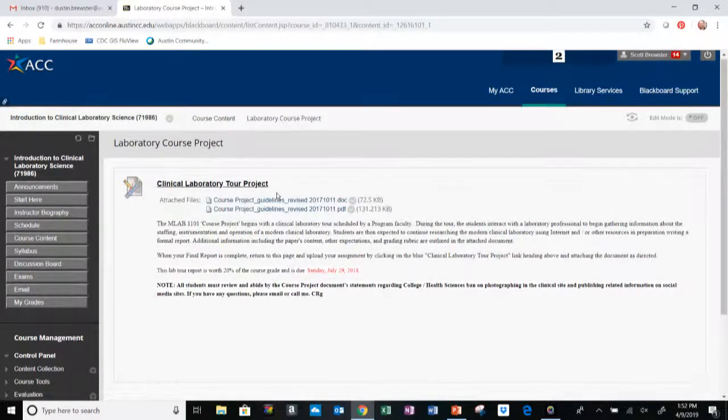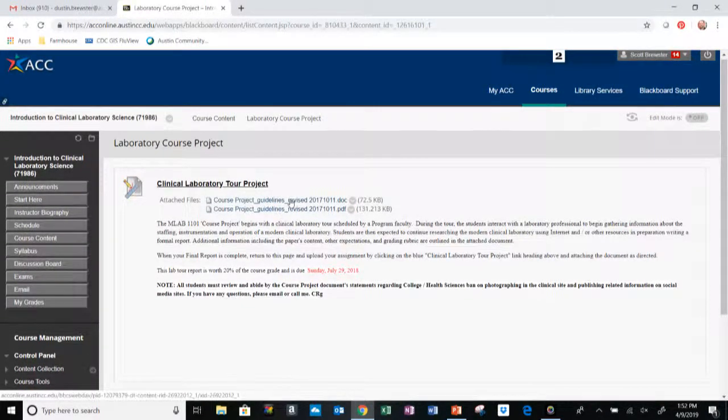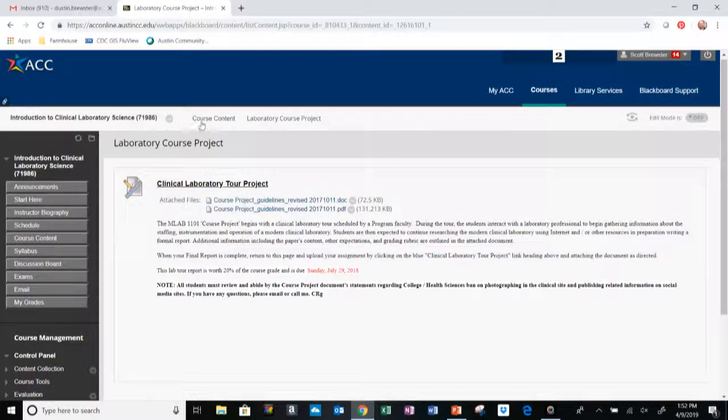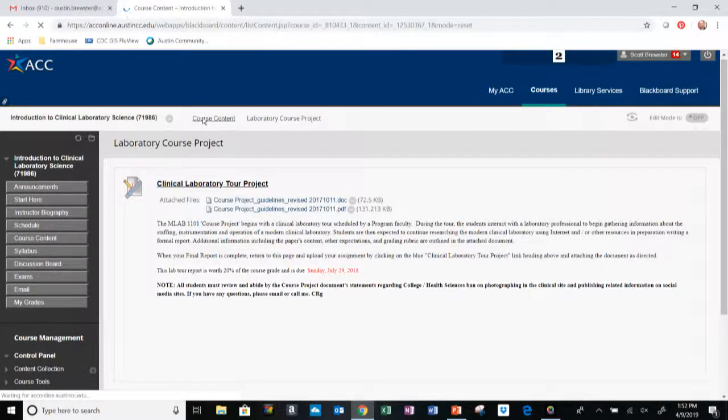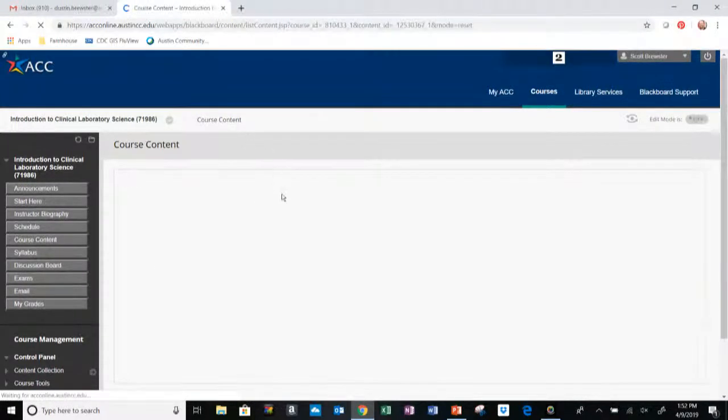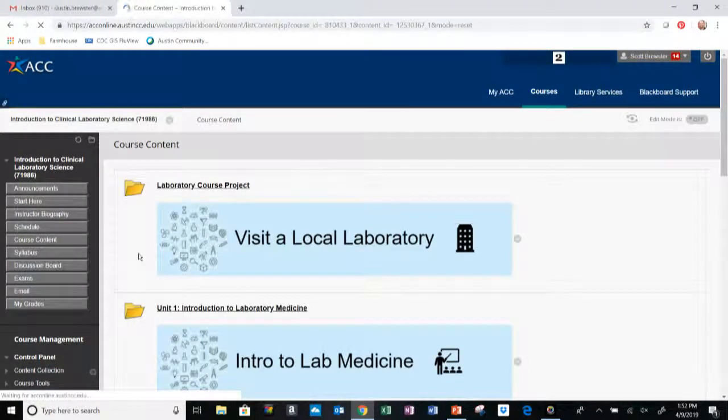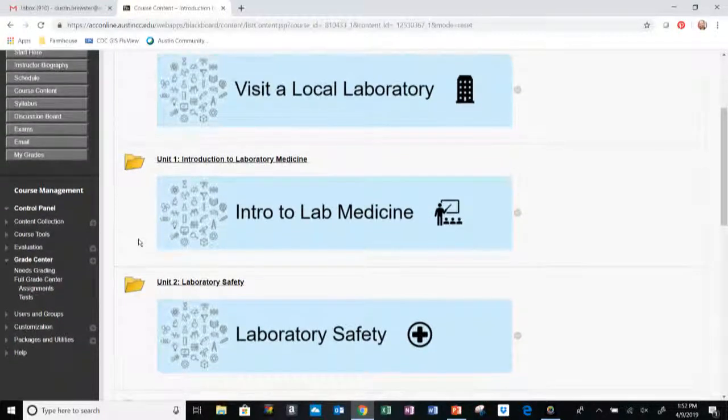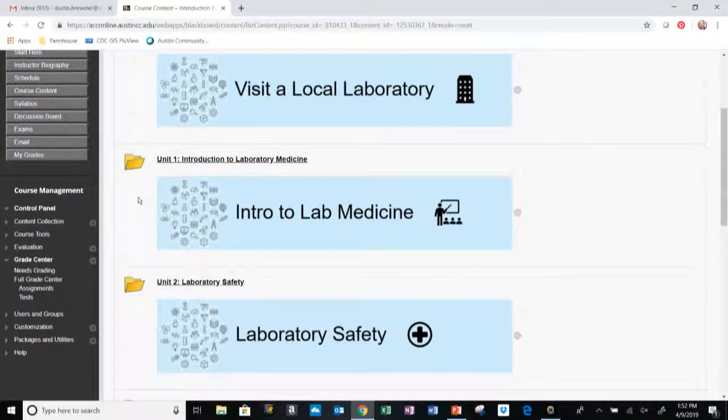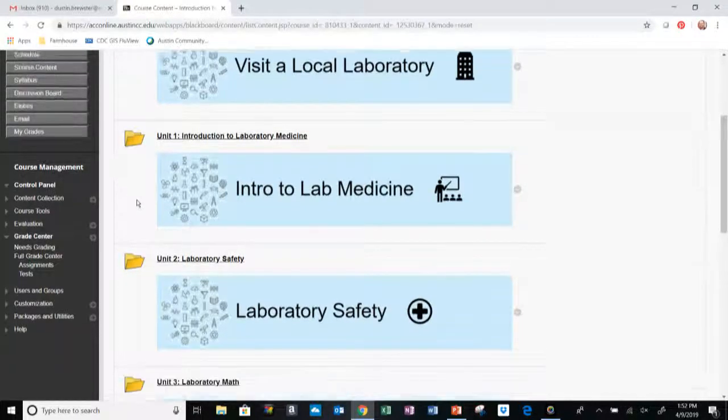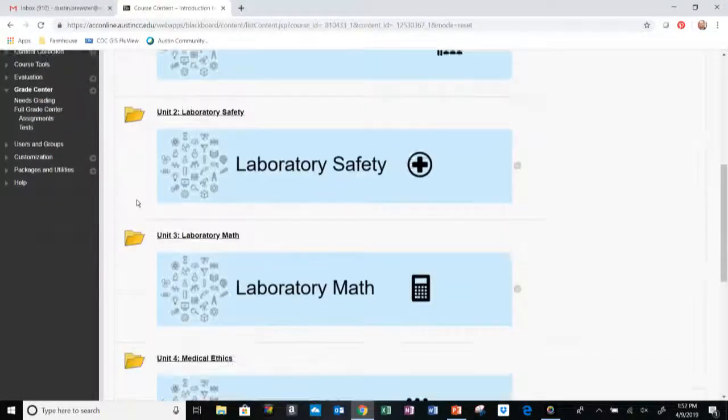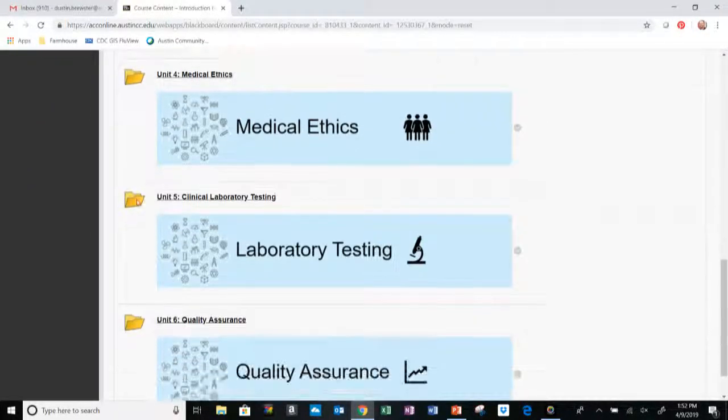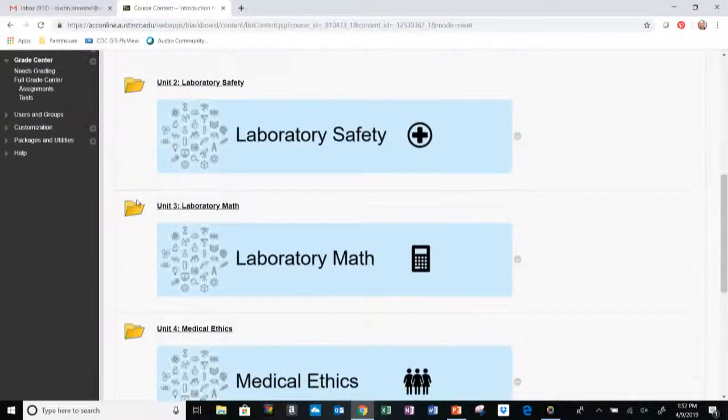We have again the lab course project. To find the directions on how to complete the lab course project, select that. The directions can be found right here in either a Word document or PDF, depending on what type of device you're using. So read over that early. Next we have the first unit of the course.